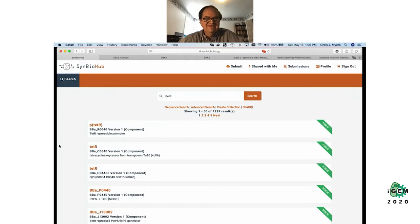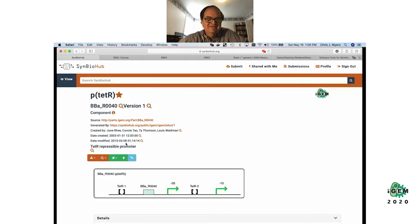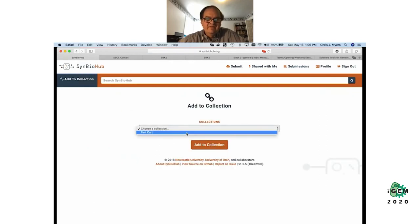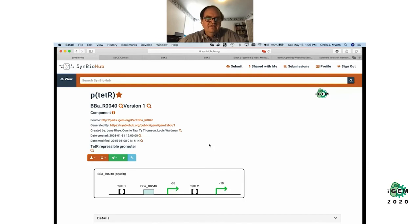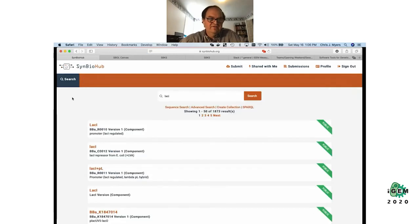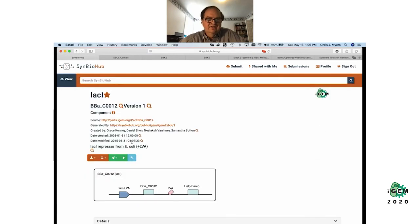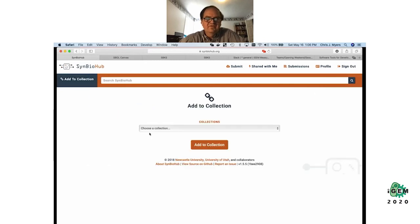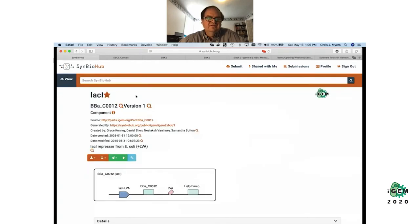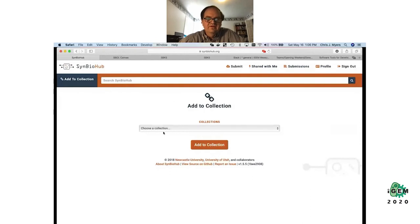There we go — pTet — and the last thing I need is the LacI gene. Normally you'd probably open several pages and try to find the one you're really looking for, but I know what I'm looking for so I'm going to add that one to my cart.